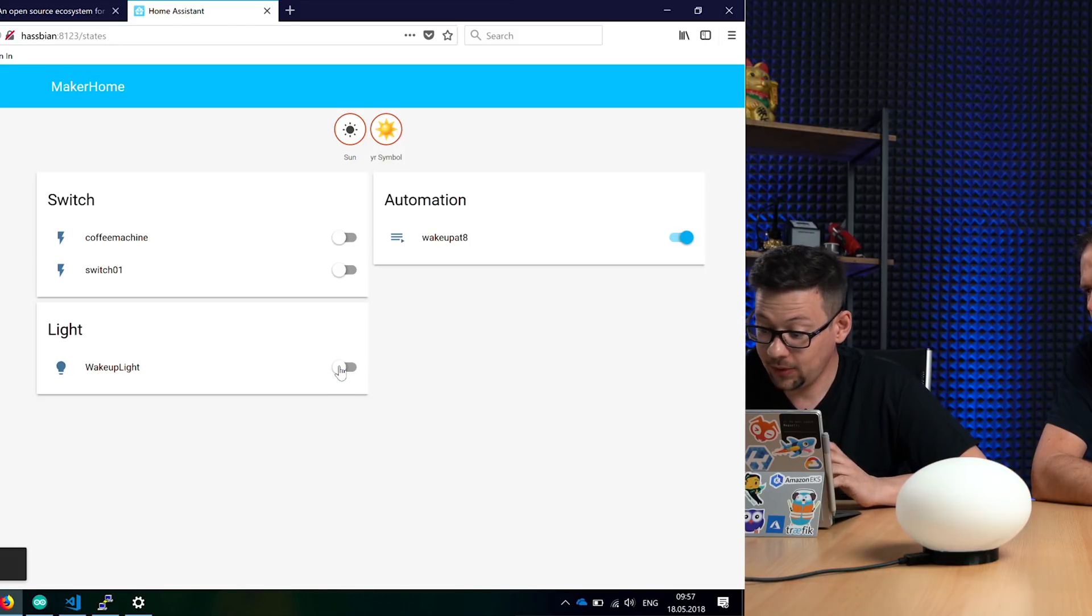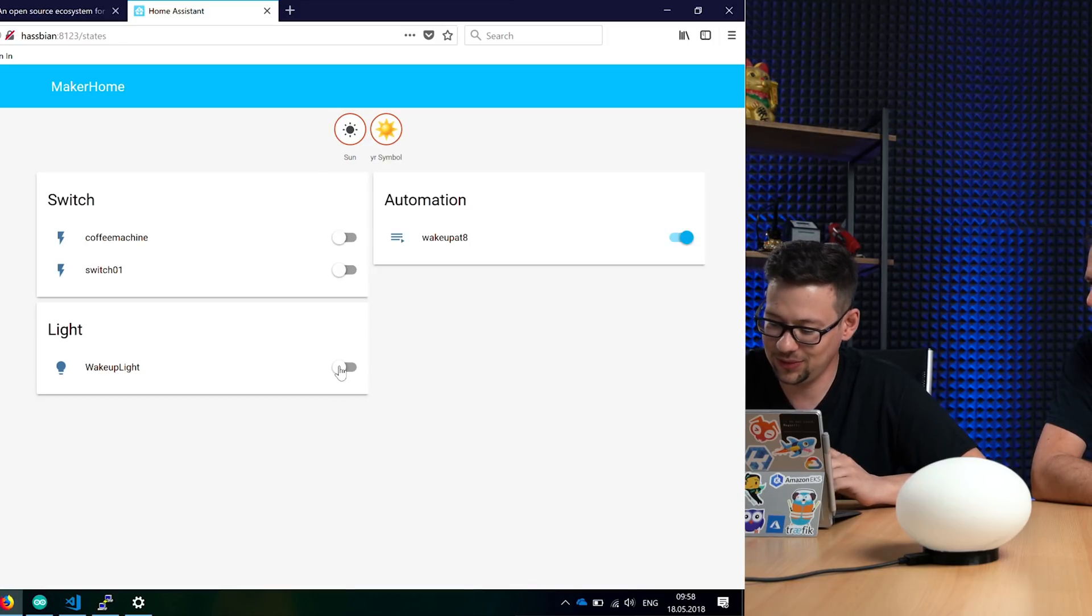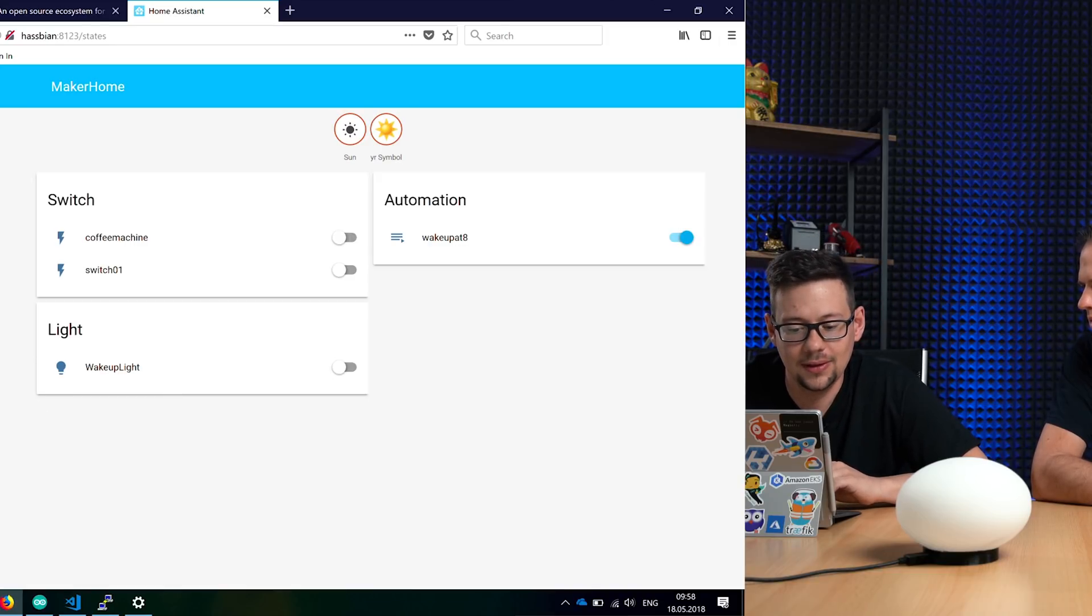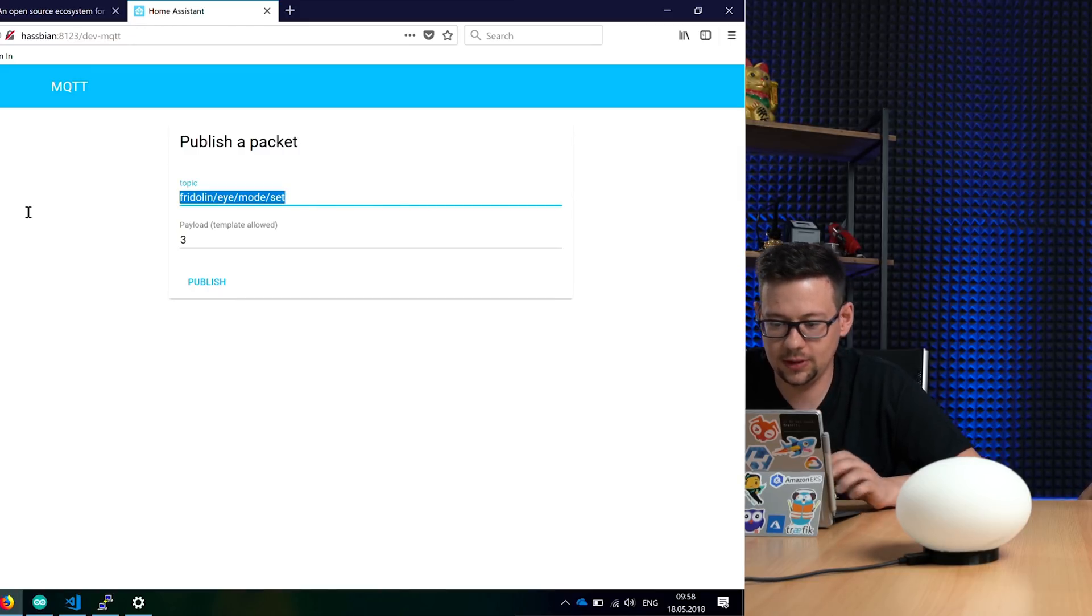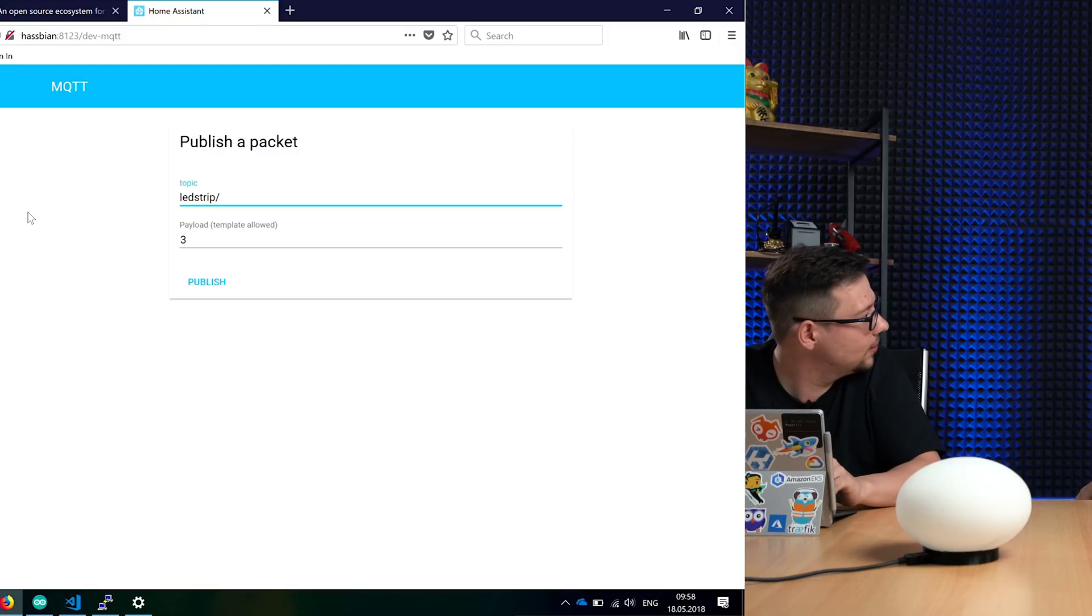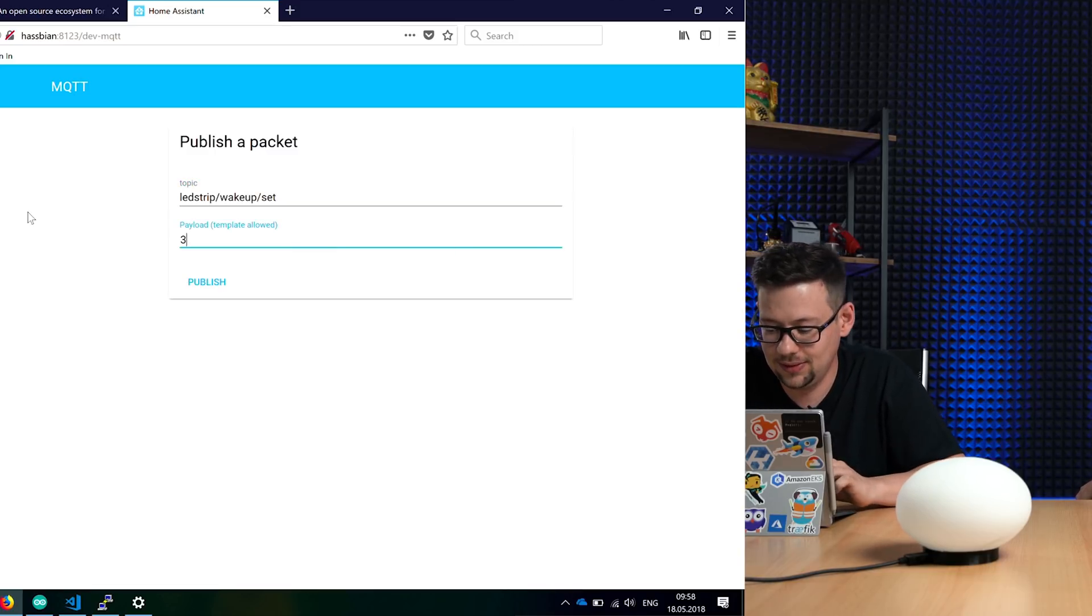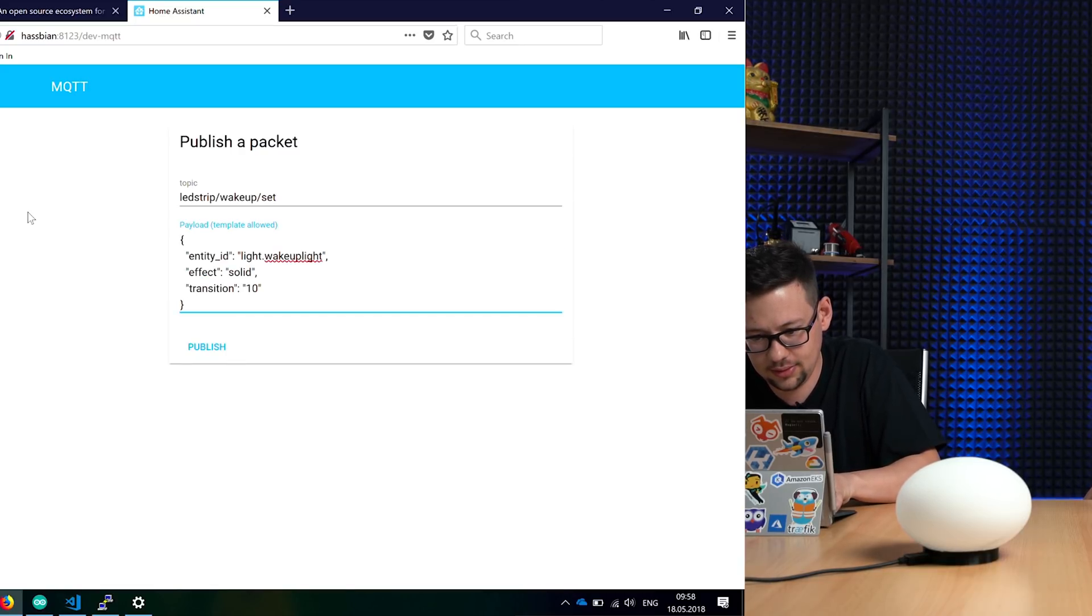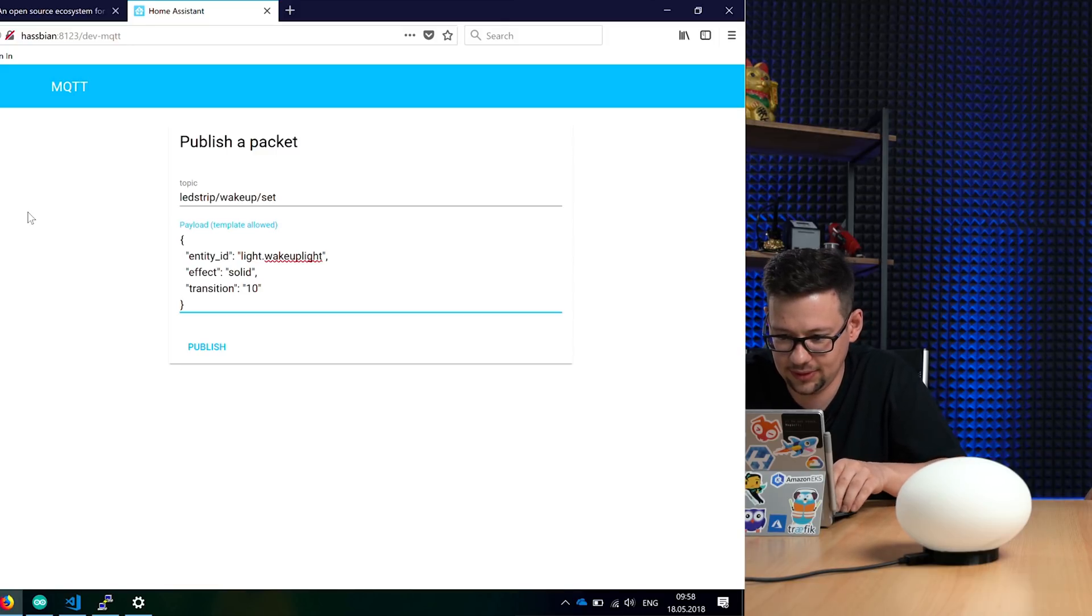Okay, now we can wait until tomorrow at 8, or we can configure a time in the next seconds. I think we can simulate this. Our topic was - what was the topic? Wake up. Wake up light set. Only wake up set.